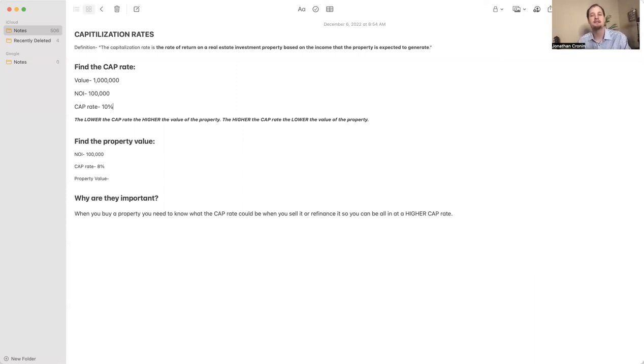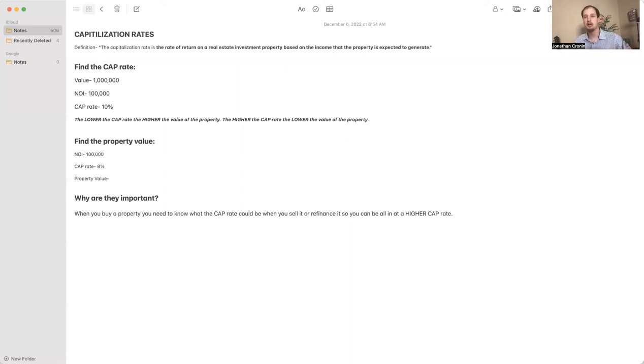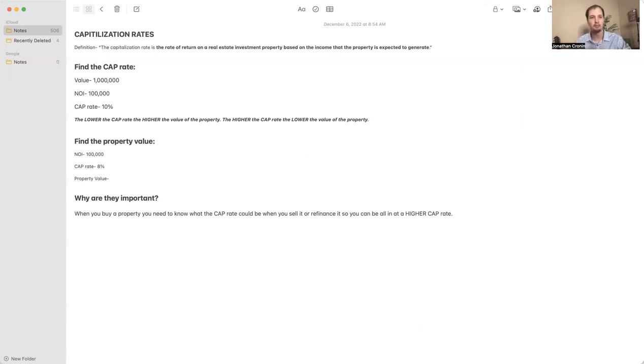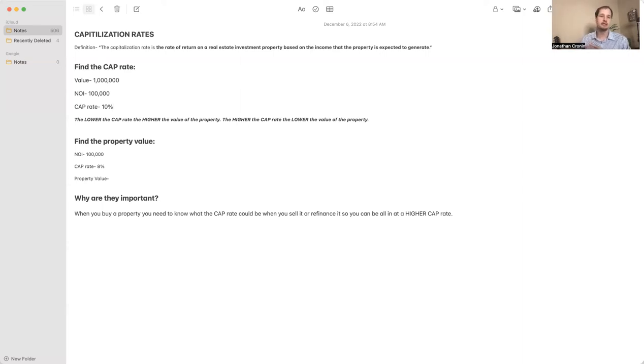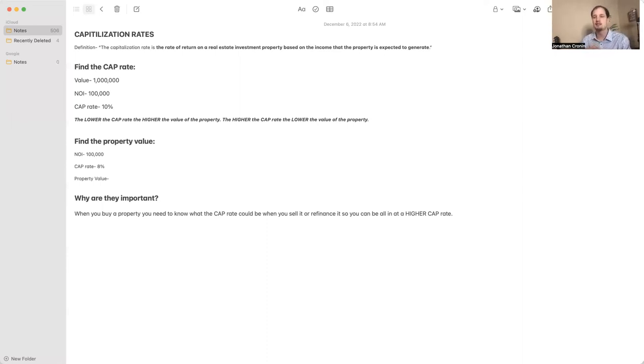So now what is the property value? Remember, the cap rate is the rate of return, so that means your NOI, the $100,000, is 8% of your property value. You need to take out your calculator and calculate your net operating income, $100,000, divided by your cap rate, which is 8%. So $100,000 divided by 0.08.